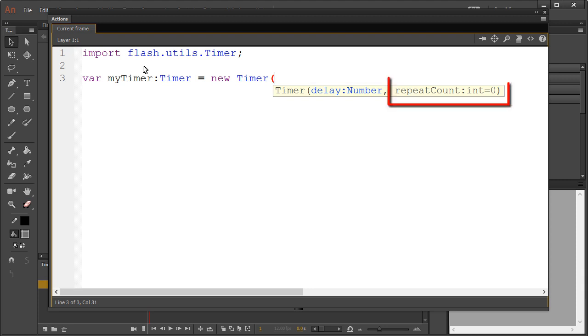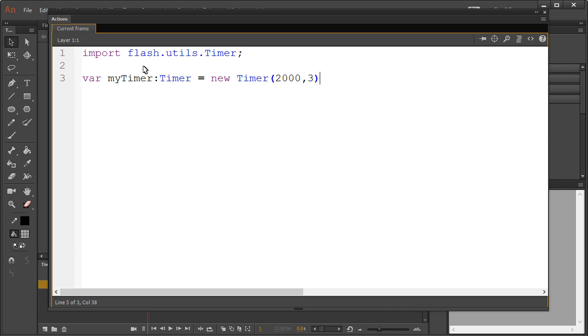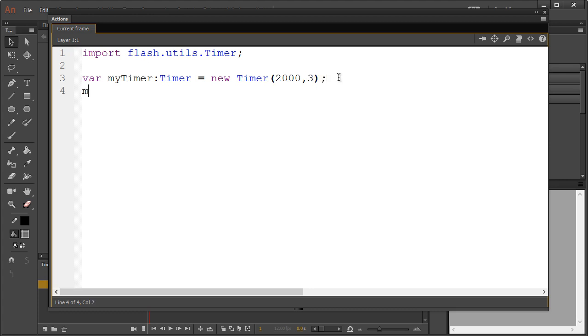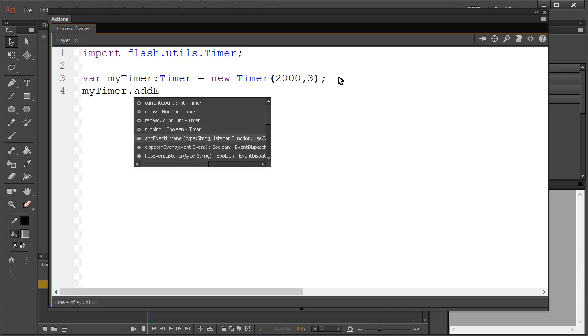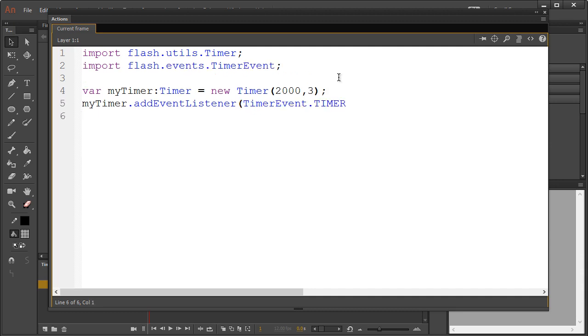argument is the repeat value. Now, if you wish to run this an infinite amount of times, then completely ignore this. If not, put your specific finite value. Now let's add an event listener to the timer